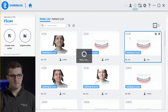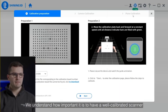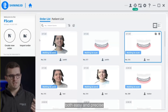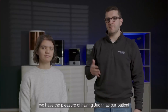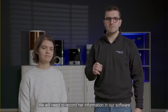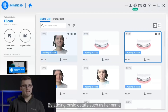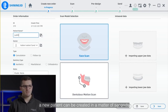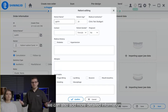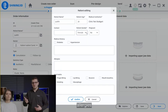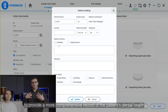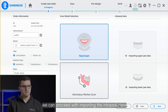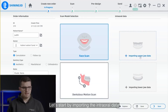The calibration button is located in the upper right corner and it will turn red when a new calibration is required. We understand how important it is to have a well-calibrated scanner, and that's why we have made the calibration process for Metismal both easy and precise. Today, we have the pleasure of having Judith as our patient. To get started, we'll record her information in our software by adding basic details such as her name, age, and gender. We can also add more detailed information such as medical history, allergies, and oral habits to provide a more comprehensive dental health record.